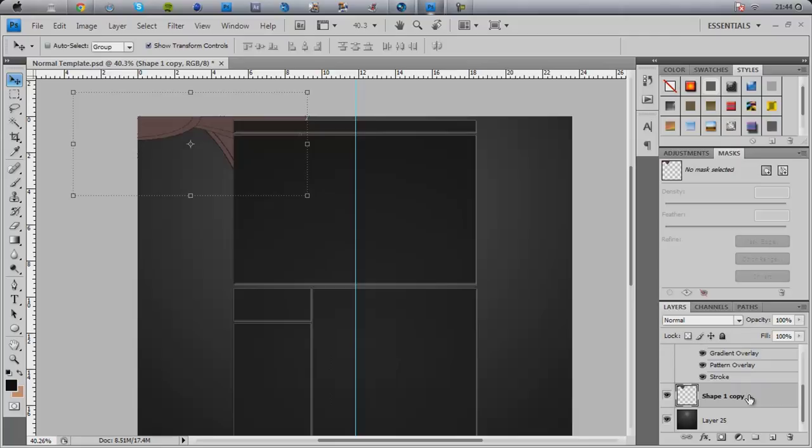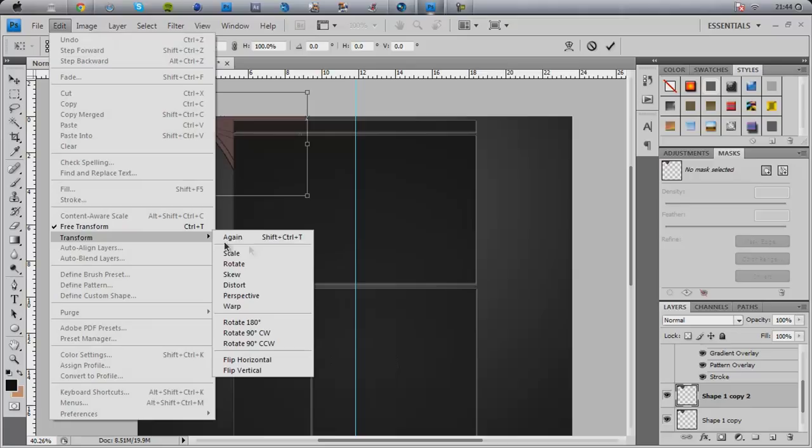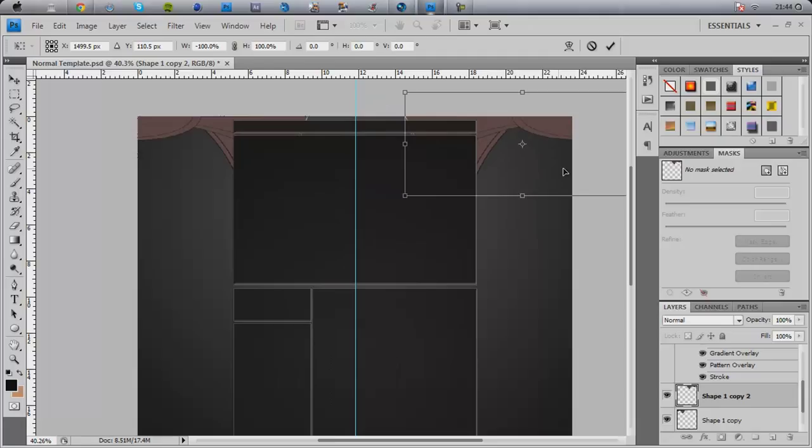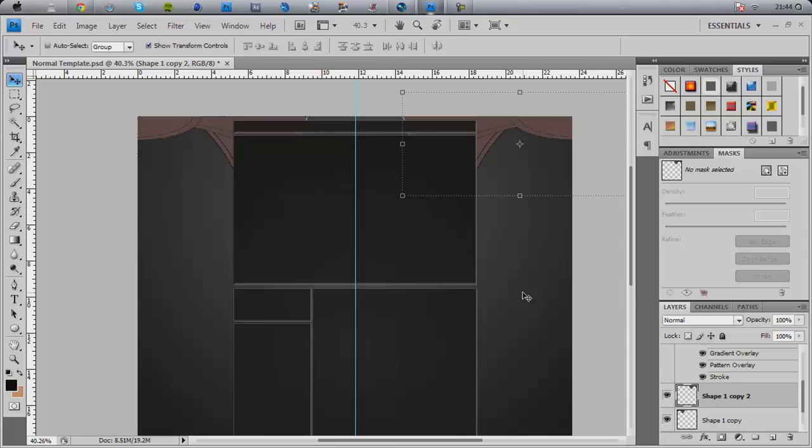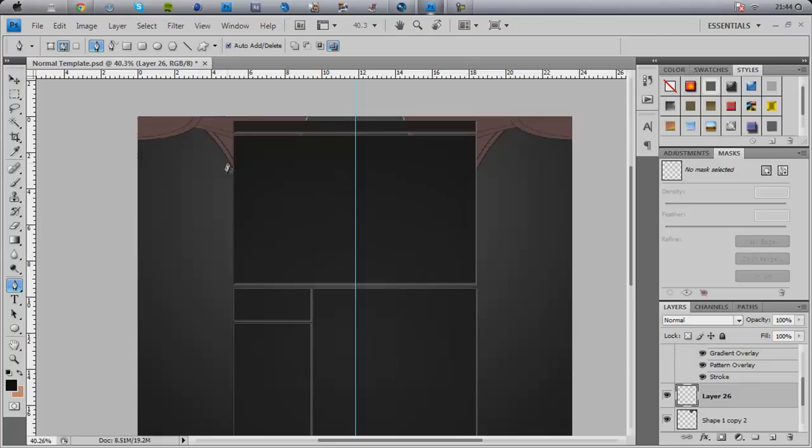After you've merged all of these layers together, ctrl J, ctrl T. I'm going to then edit, transform, flip horizontal. I'm going to move it across till I get it in line, till it looks about the same way. That looks nice, so we've done this.